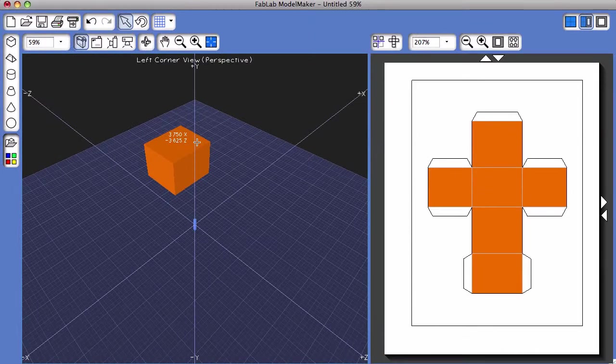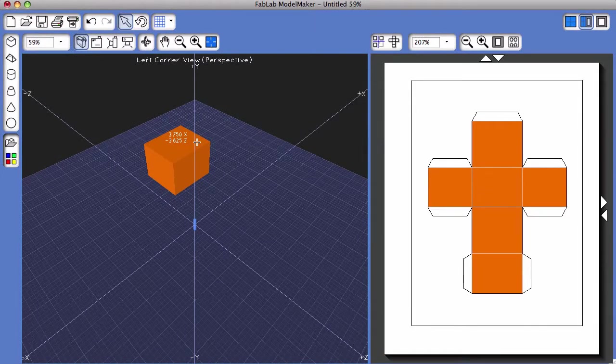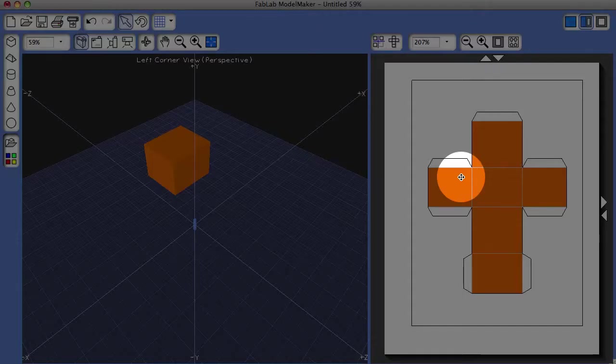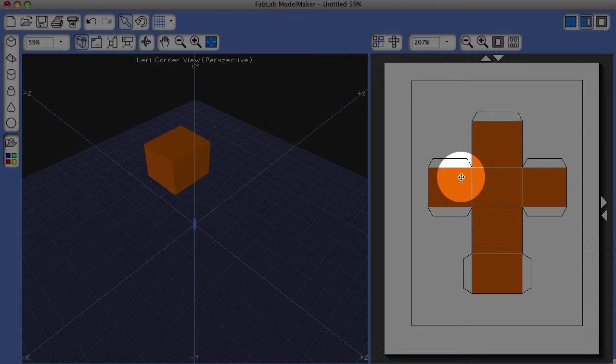You'll see immediately that the two-dimensional version of your 3D object called the shape net is automatically created.